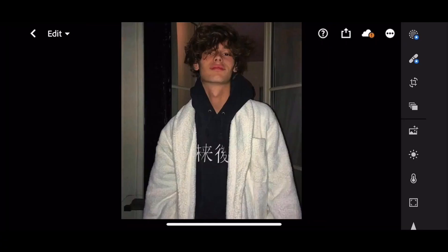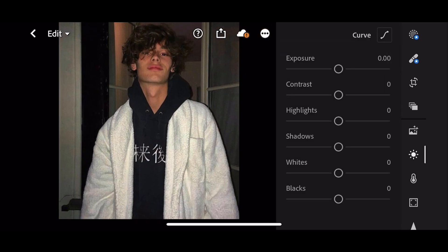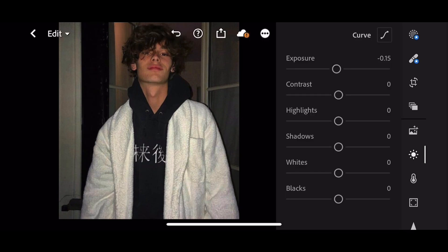Let's start editing. First, go to Light. Drag the exposure slider to minus 0.15.